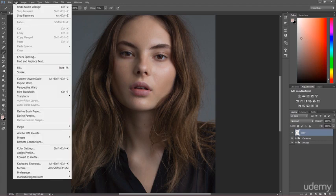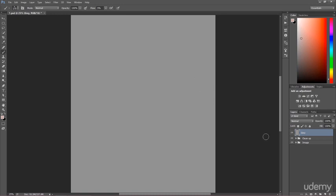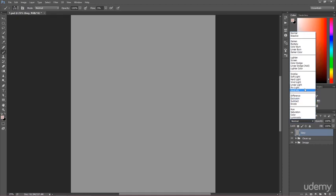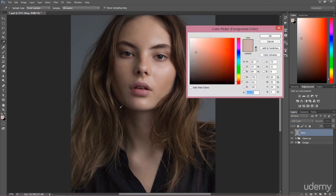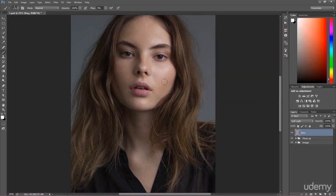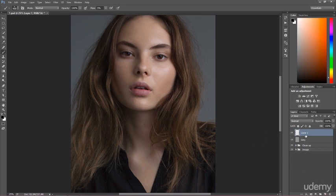For the gray layer we have to fill it with color gray: Edit > Fill, blending mode Normal, contents 50% gray, opacity 100%. Check this is correct because sometimes you might have different values. Hit OK and we have the gray layer. To make it invisible we have to change the blending mode to overlay or soft light. Soft light allows you to paint with whites and blacks. With white color we brighten the image, and with black we darken the image.